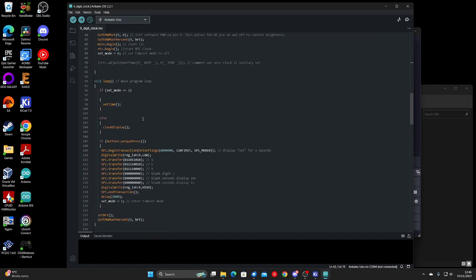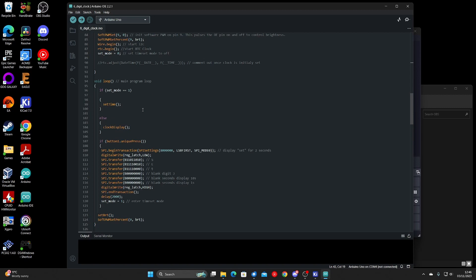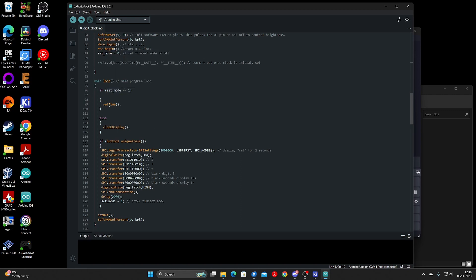Which will run the clock display function unless you press the set time button, which we'll get to later. So you've just basically got: if set mode equals one, it will run set time, else it will run the clock display.